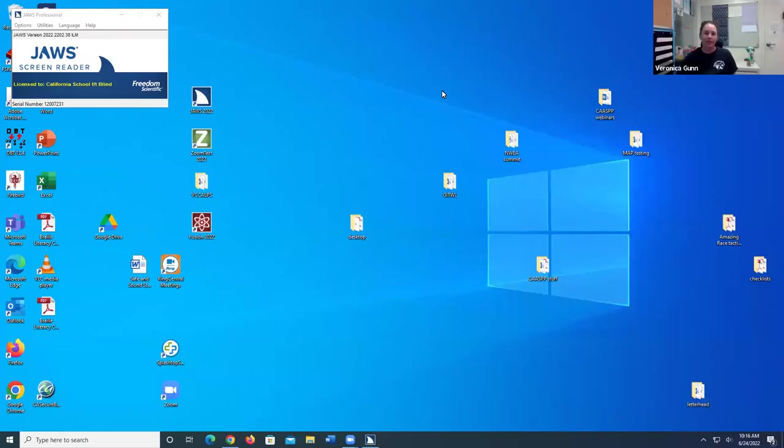Hi, I'm Veronica Gunn, Curriculum and Outcome Specialist at the California School for the Blind, and today we are going to configure JAWS settings for the Smarter Balanced tests.